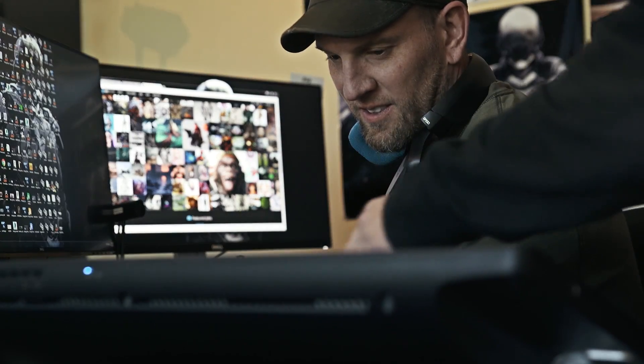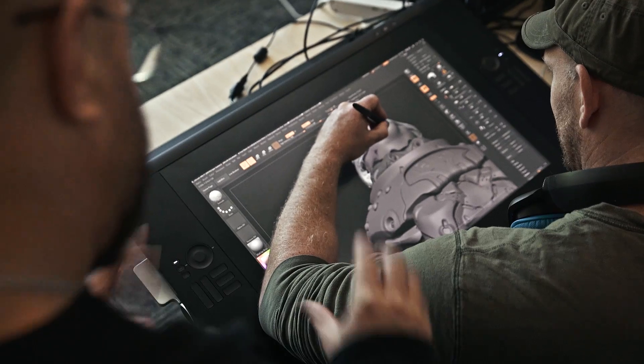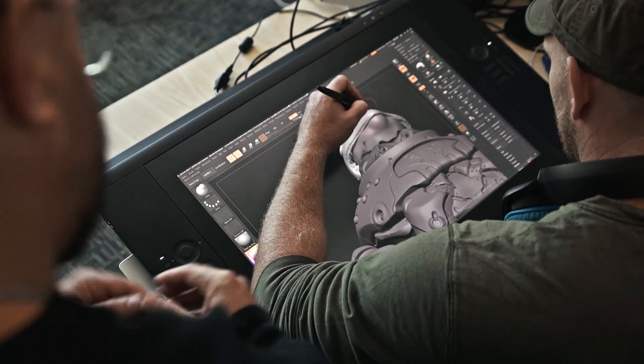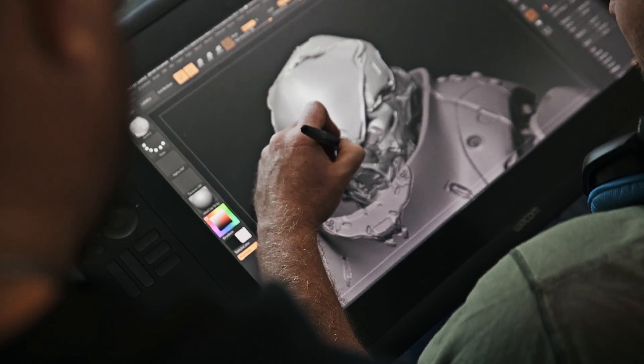Basically what the Wacom does is it allows me to start blocking out in 3D with your art director over your shoulder. It shows what the endpoint is going to be about a month and a half before you get to the endpoint.